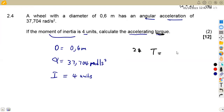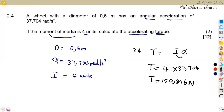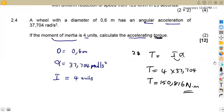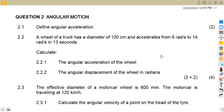The accelerating torque equals moment of inertia times angular acceleration: T = I × alpha = 4 × 37.704 = 150.816 Newton-meters. Note that the diameter is not needed for this calculation. Torque is measured in Newton-meters. That's two marks for this part, giving a total of 12 marks for the entire question. These are the typical angular motion questions you need to prepare for. Until next time, from African Motives.